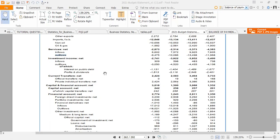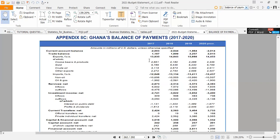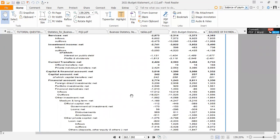The balance on current transfers, plus the balance on investment income, plus the balance on services, plus the balance on trade — when you put all of them together, you get the total balance on the current account, which was minus $2,003 million.